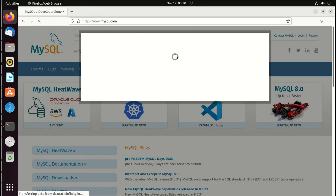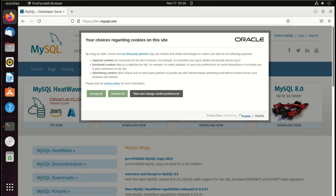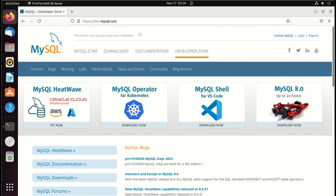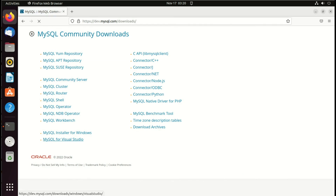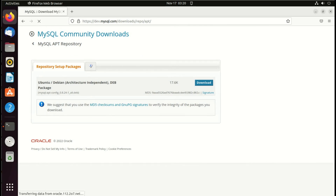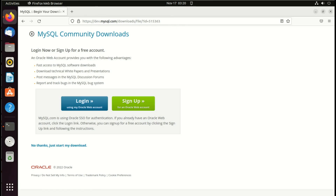So we go to dev.mysql.com, then MySQL Downloads. We use the MySQL APT repository link and download the package — this is for Ubuntu, Debian, or any DEB-based distro. Let's download it.